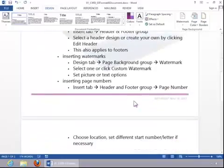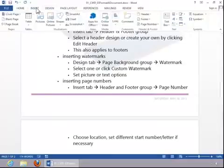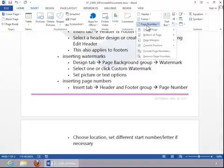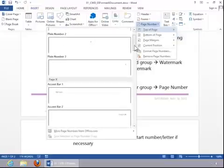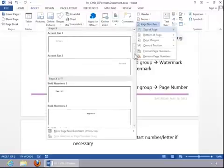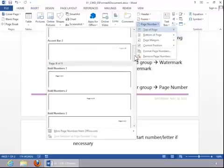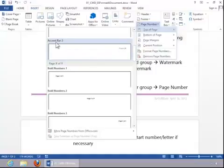And then lastly, to insert page numbers, you will return to the Insert tab. Click on Page Number and then select a location. And for this example, we will put it at the top of the page. And I'm going to choose Accent Bar 2.